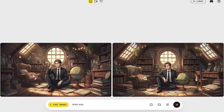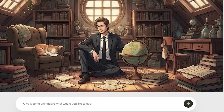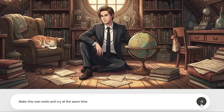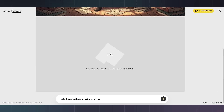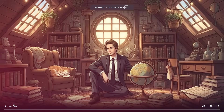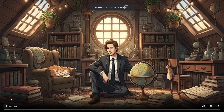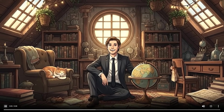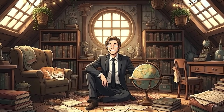And Whisk doesn't stop at images. After generating the Ghibli photo, I click animate. I type 'make this man smile and cry at the same time.' Wait a few seconds, and Whisk gives me a five-second video. This is so beautiful — I can't believe it.